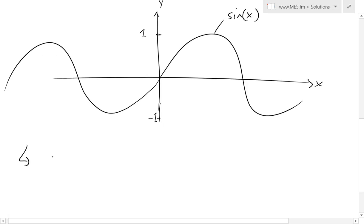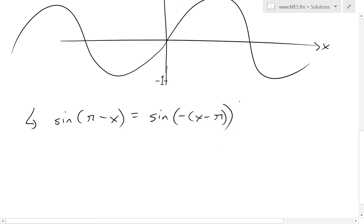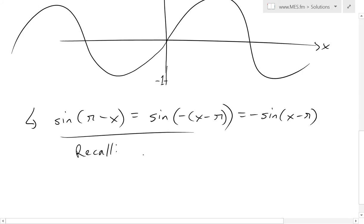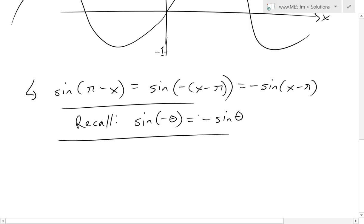Now if we write down our function sine of pi minus x, we can rewrite this by taking the negative out and factoring inside, so we have sine of negative (x minus pi). Now we can use the other identity covered in my earlier video: sine of negative theta equals negative sine of theta. So this equals negative sine of x minus pi.